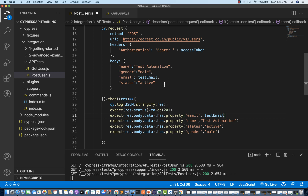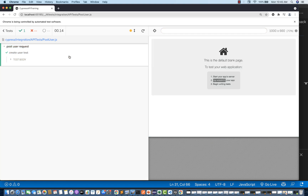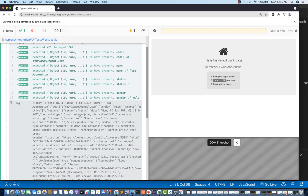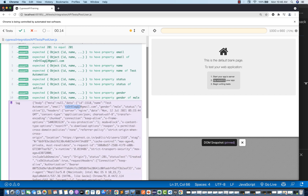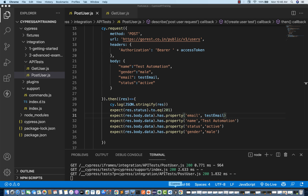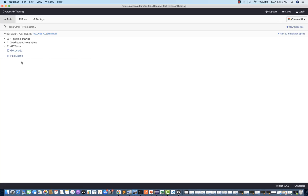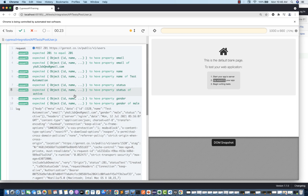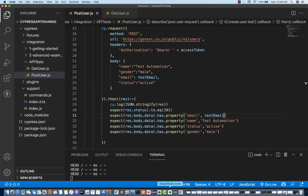Now you don't need to change your email ID again and again. The test is absolutely working fine — you can see in the test body it generates a random email ID. Every time you run it, it will generate a new random email. Run it again and the next run will send a new email ID — and you can see a new email ID got sent. This is the first issue fixed.